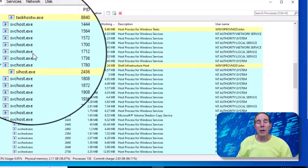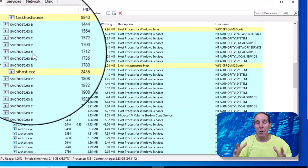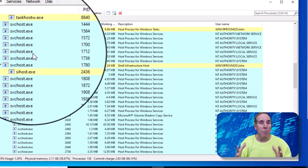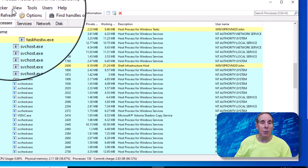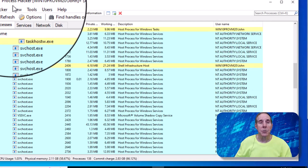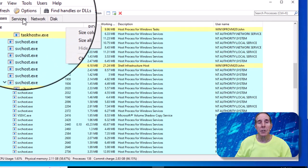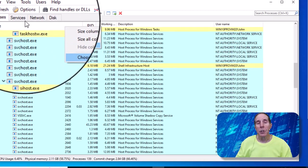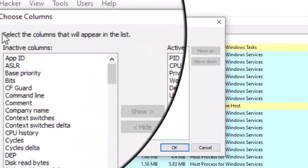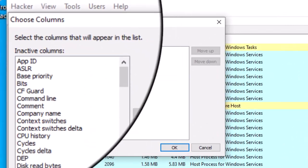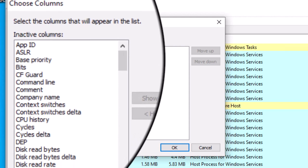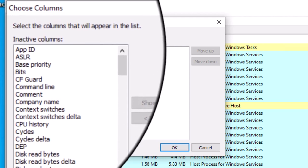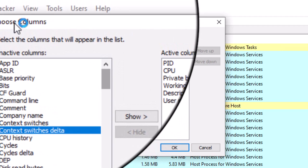Now Process Hacker allows you to look at a lot of metrics in the operating system. Let's come up to the column section, right mouse click. We're going to choose a column and you can see there's just a ton of metrics that you can look at.